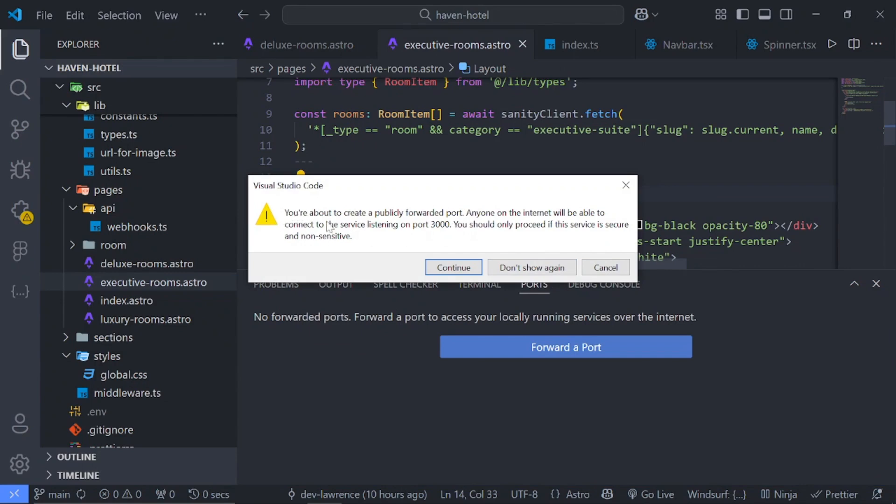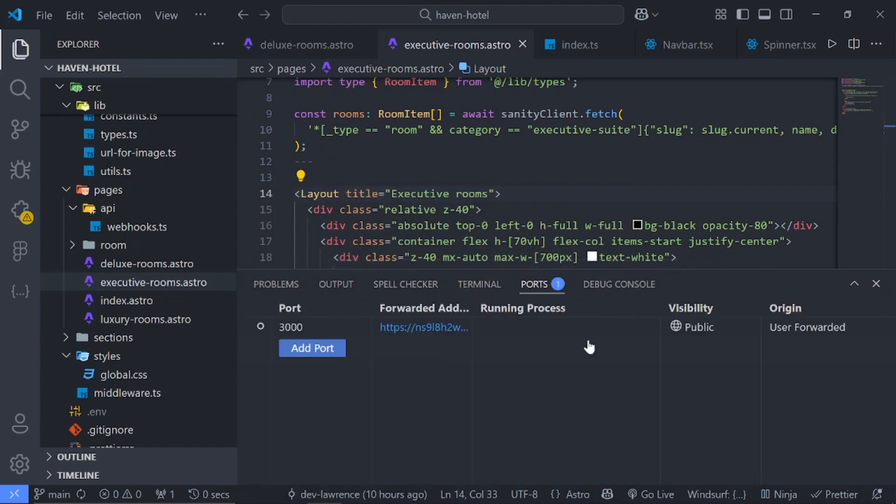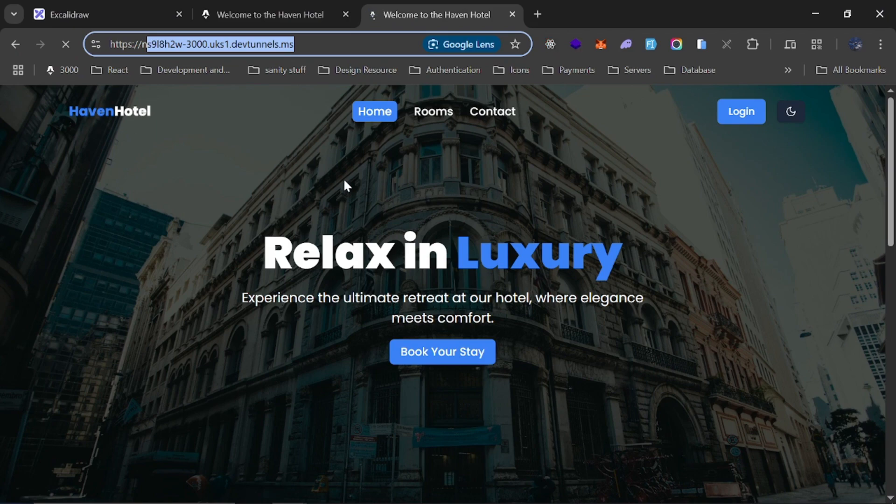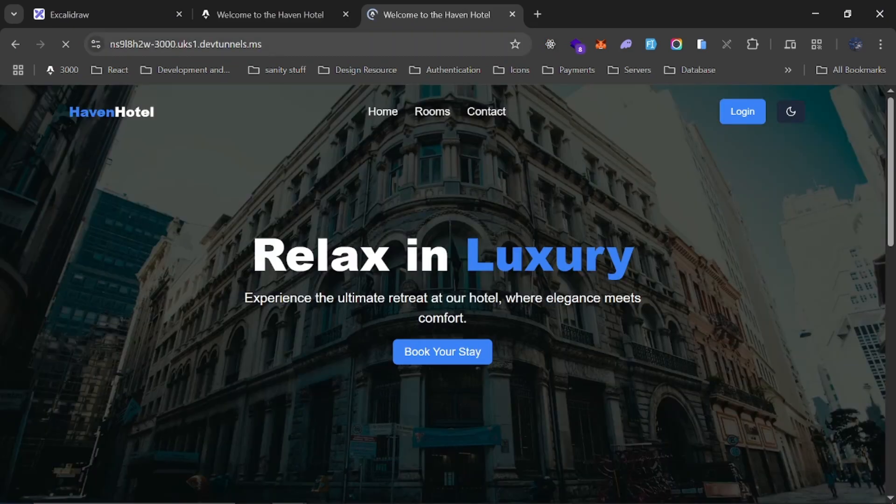So for it to work you just have to right click on it and just change the port visibility to public. Then it's going to prompt you and you should just proceed. So you should only proceed if the service is secure and not sensitive. So continue and now you can see that it is now public.